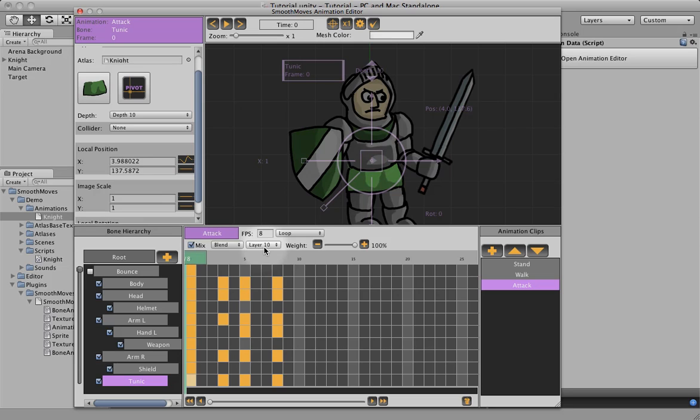So we're just going to put on arbitrary higher layer of 10. That way, the attack will play completely, and then it'll play the legs after that.